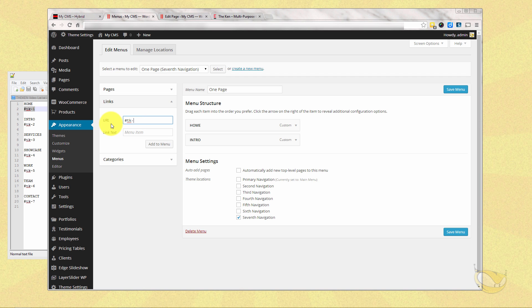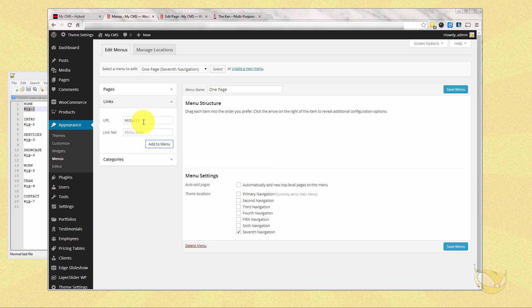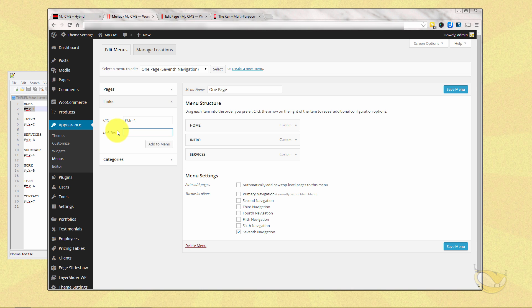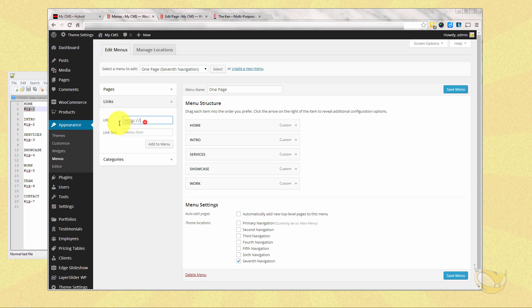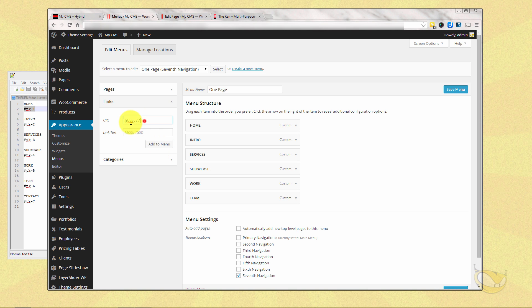TK-3. Services. TK-4. Showcase. TK-5. Work. TK-6. Team. And our last one. TK-7. And that's contact. All right.